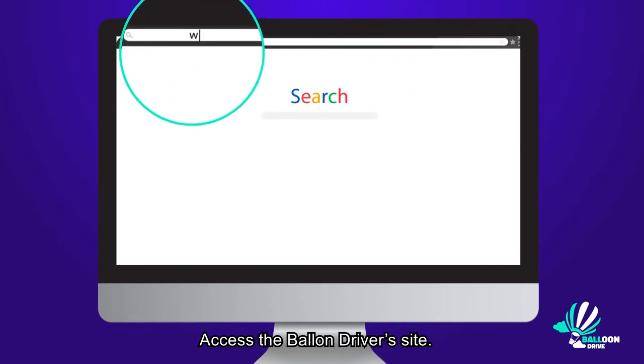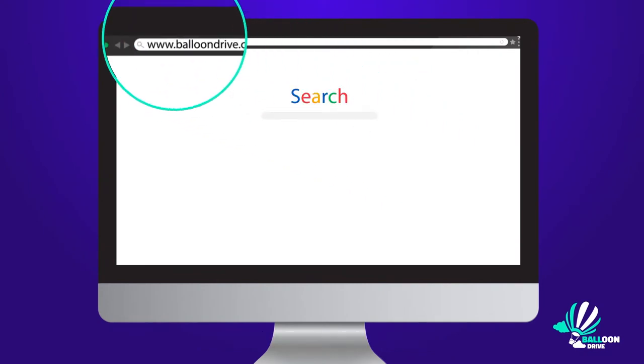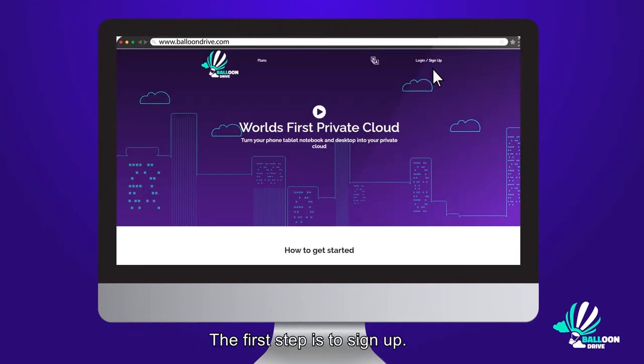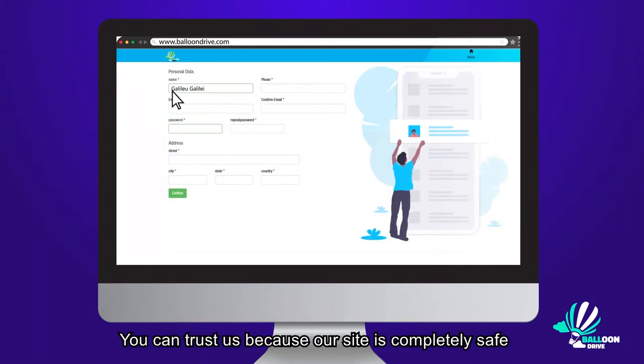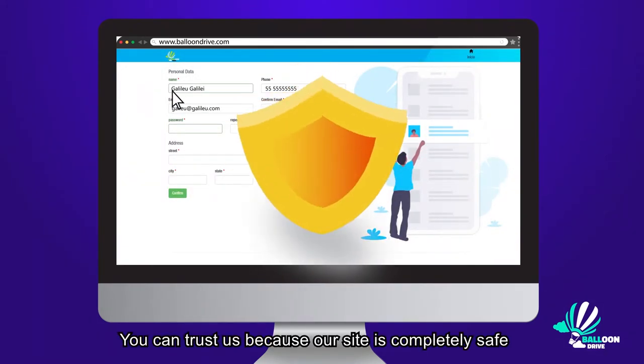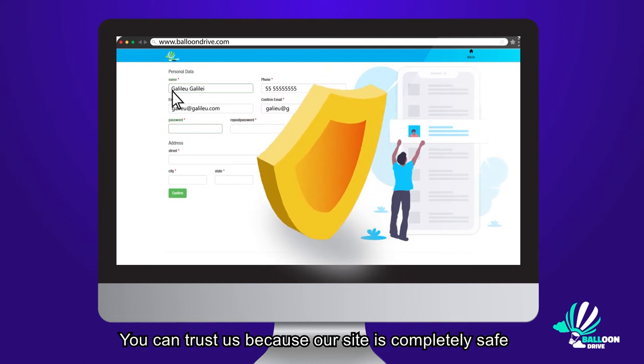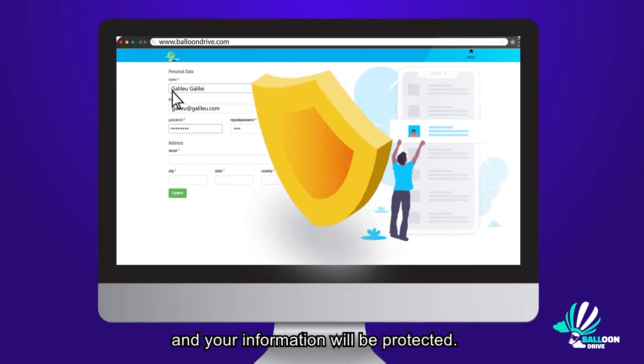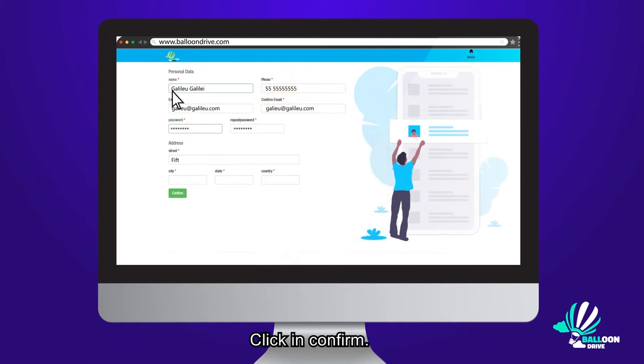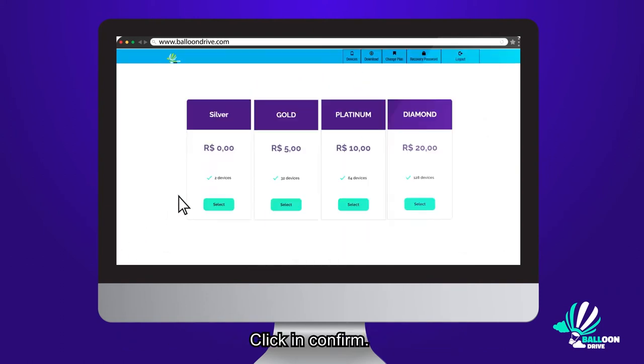Access the Balloon Driver Site. The first step is to sign up the form with your data. You can trust us because our site is completely safe and your information will be protected. Click and confirm.